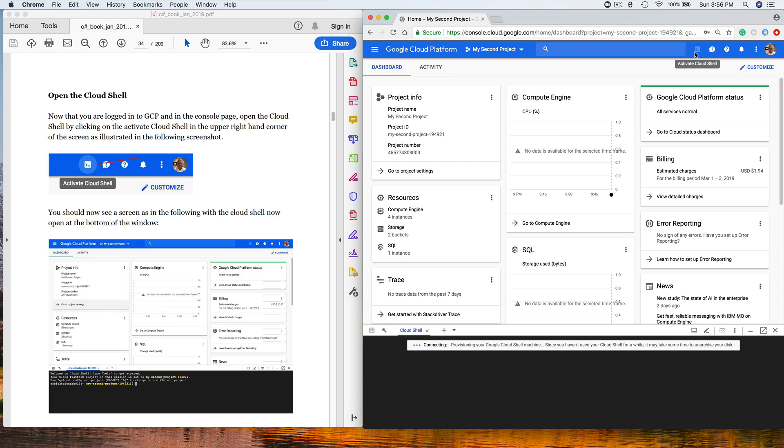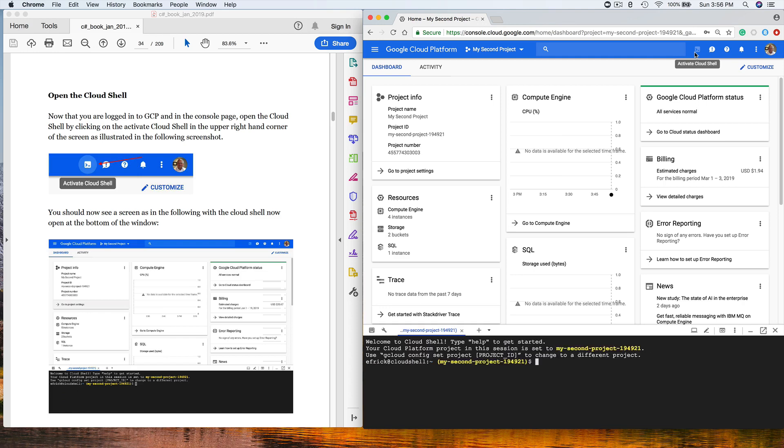This is actually a Linux virtual machine that has 5 gigabytes of storage. This is free to use. You don't get charged for the time with the cloud shell account. It has all the Google software pre-installed on it, including the .NET Core framework. There we go. We're at the Google Cloud Platform. Now we can actually go about setting up for our lab environment.